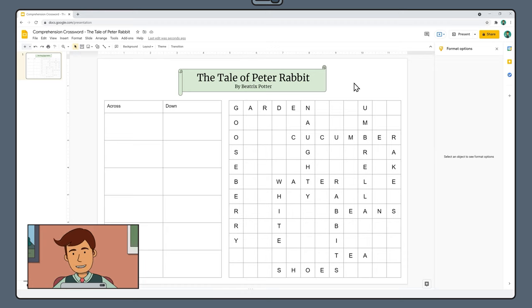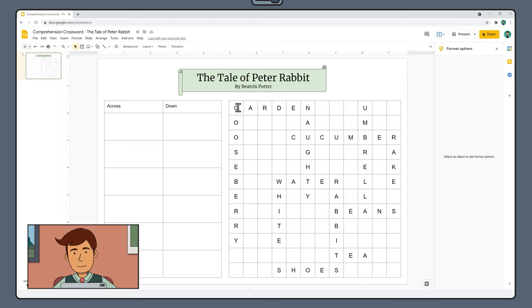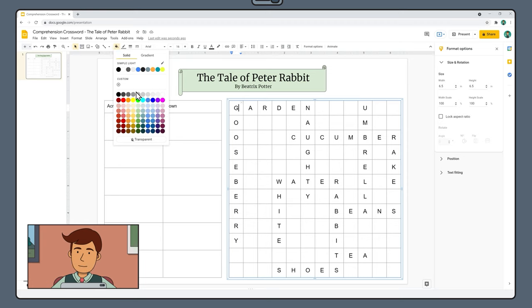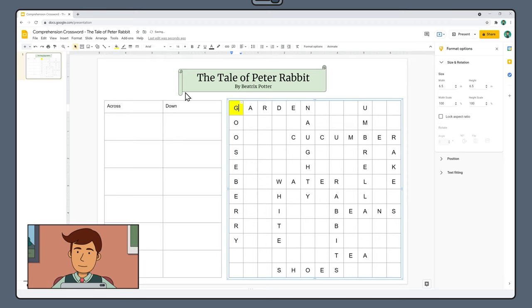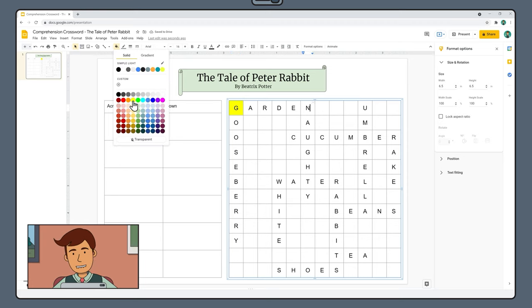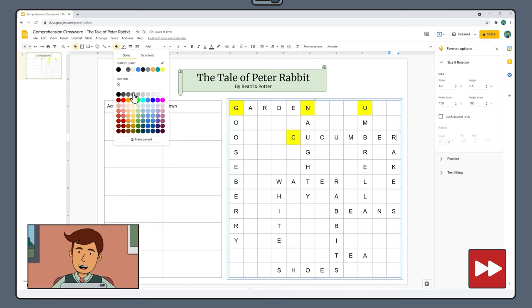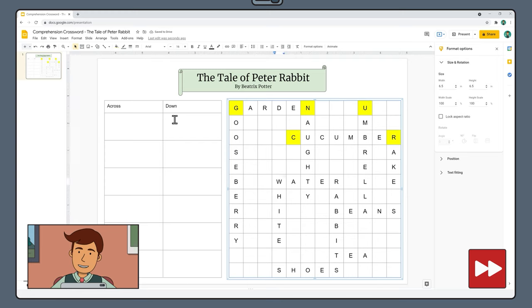Now that we've got all our words added, go through now and highlight the starting letter of every word. To do this, simply click inside the cell and use the fill color paint bucket to select any color. Be really careful with this step. It's quite easy to miss the starting letters of some words which can mess up your clue numbering.